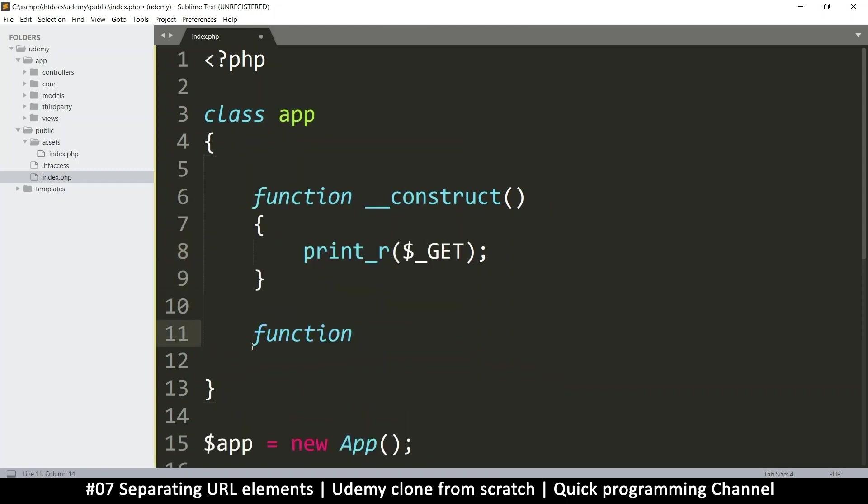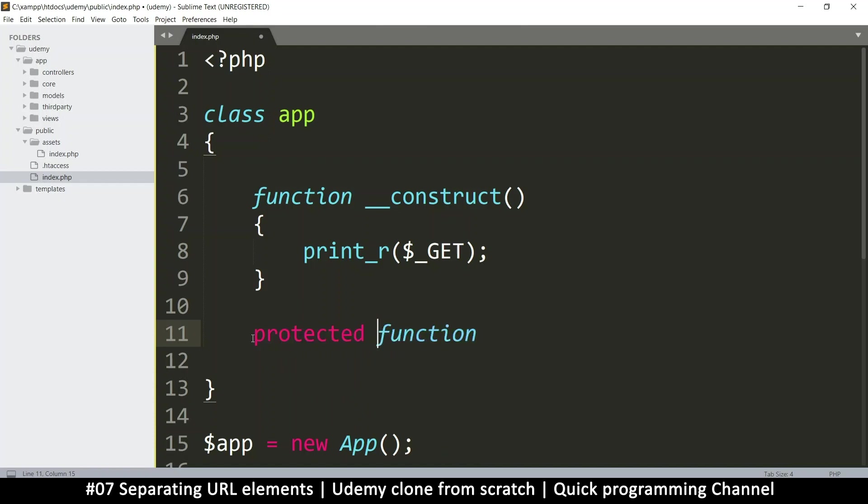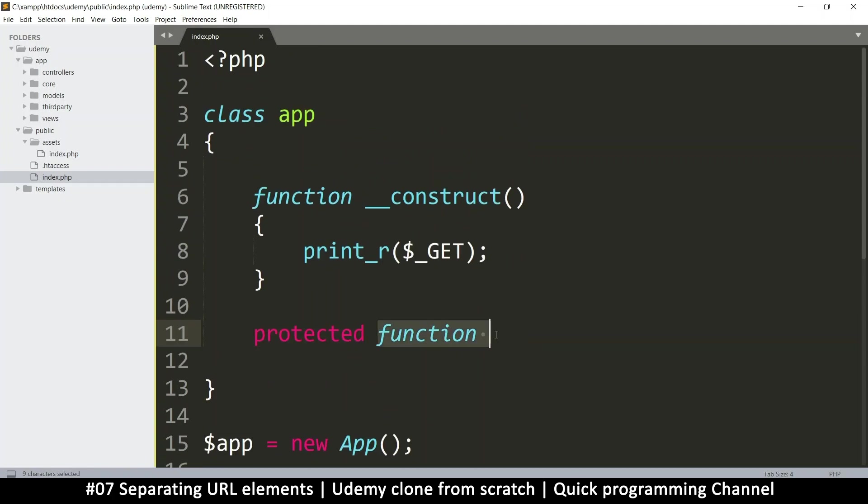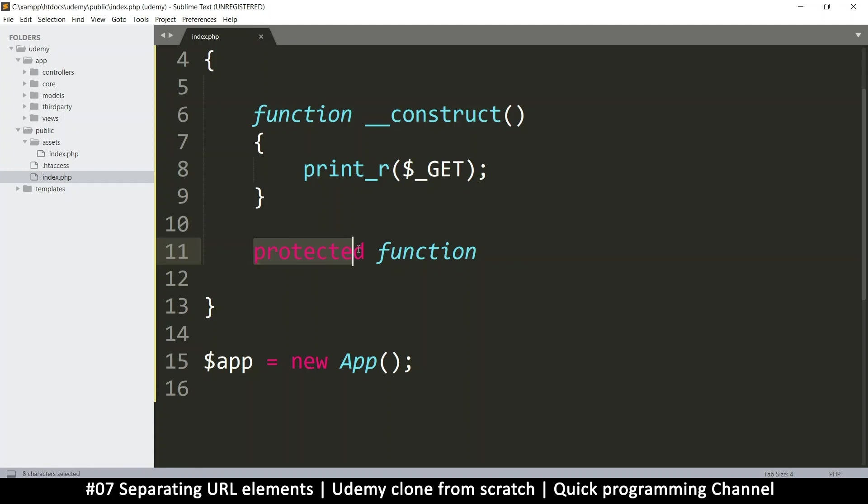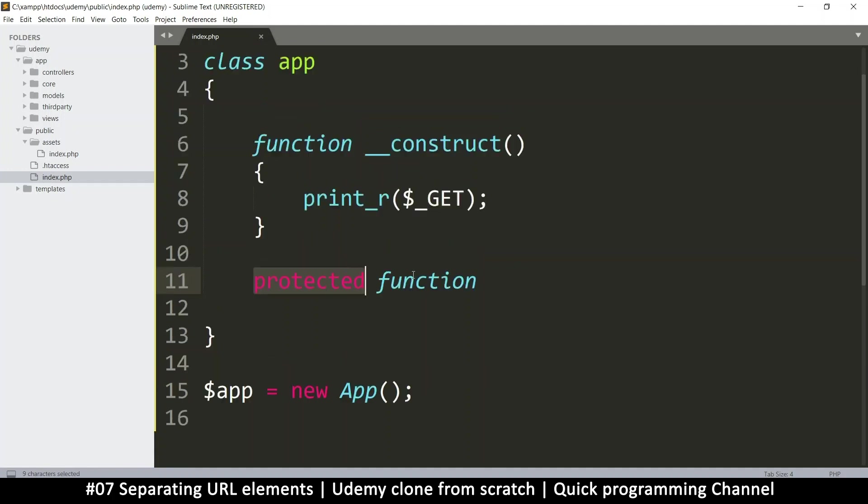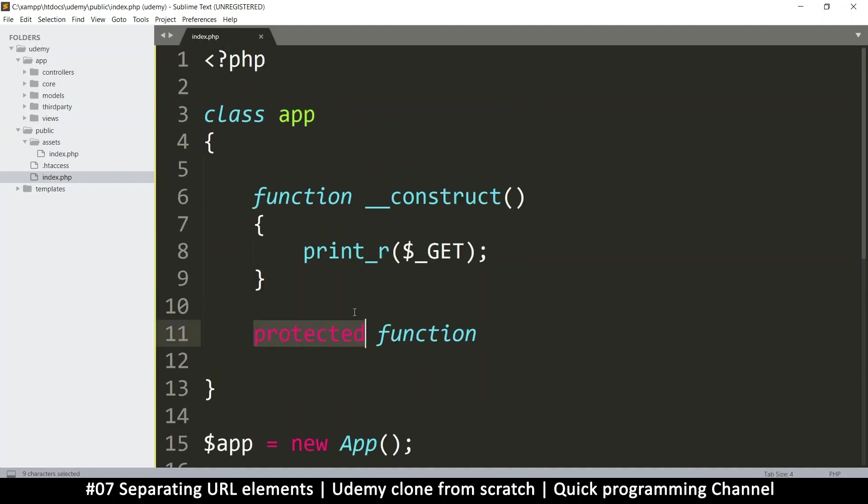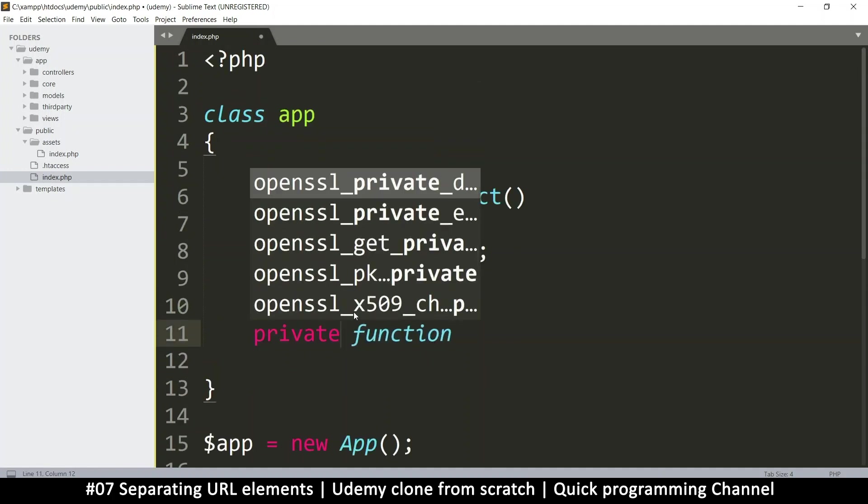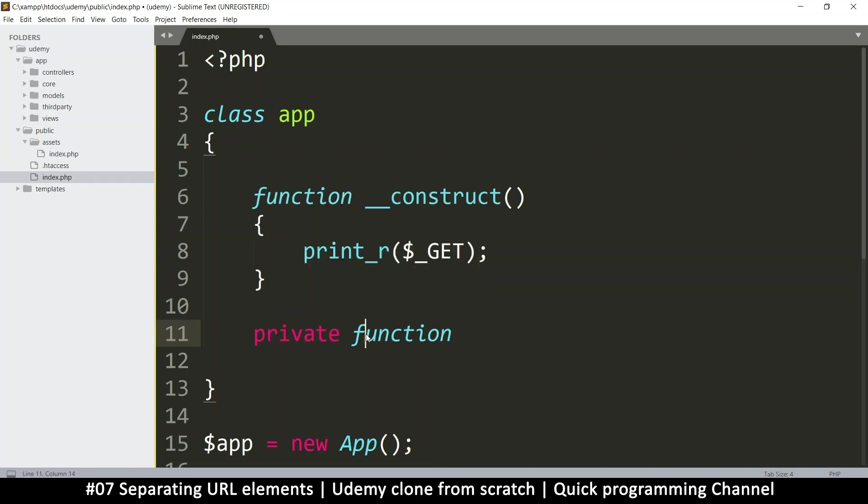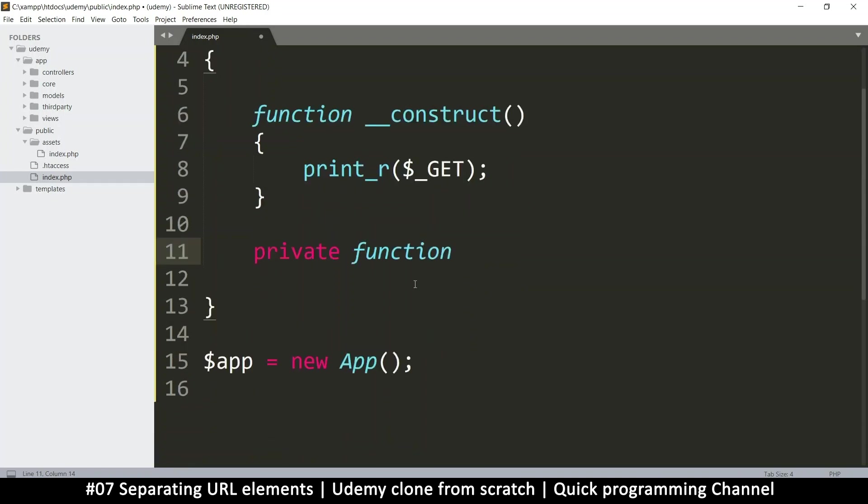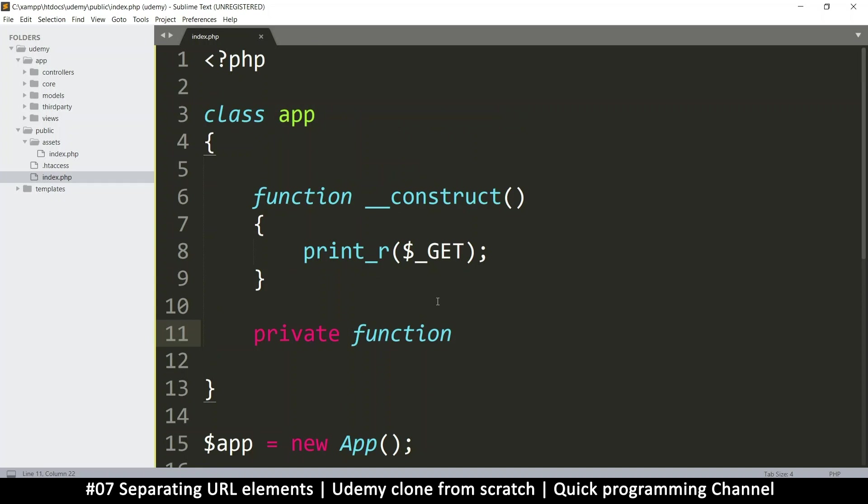So I'm going to create a function. Now when creating functions in a class it's always good idea to specify whether this class is public or it's private or it's protected. Public means the function can be accessed from outside. Private means it can't be accessed from outside. Protected is just like private only that the function can be inherited. For now they don't really matter. This one is a private function because we're only going to use it inside this class nowhere else.